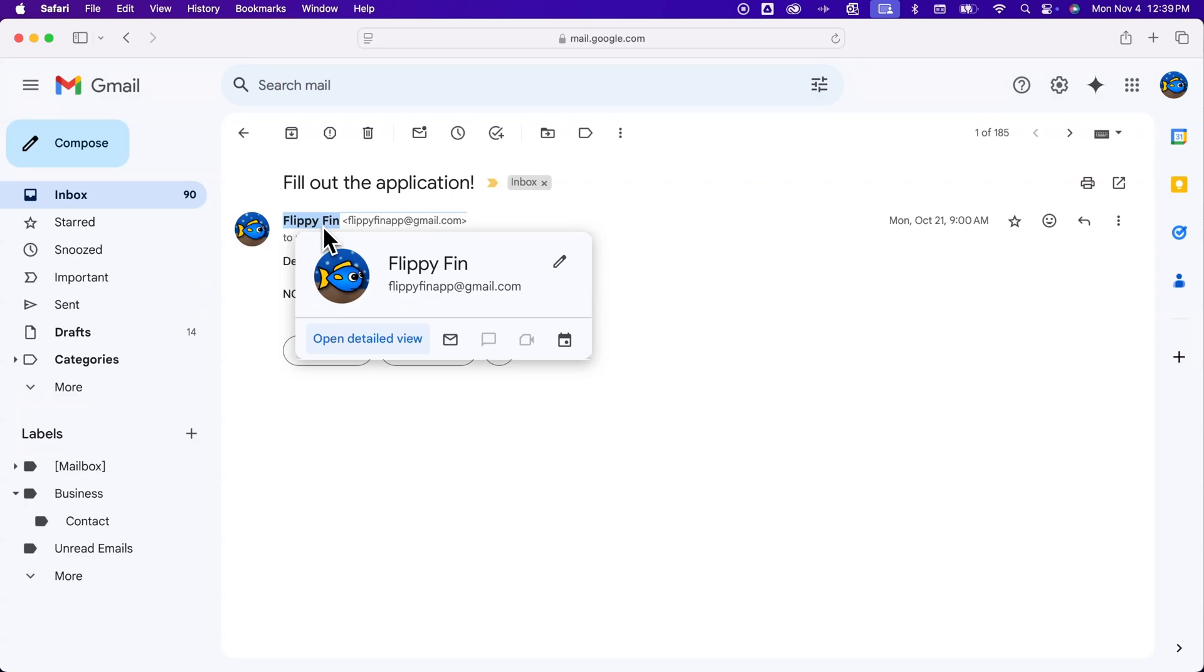There's two spots where you can change it, because you have your Google account and then you have your Gmail. If you want your Google account to keep whatever name is on it, which is likely the one you see right here, then you can change what shows up for Gmail only.